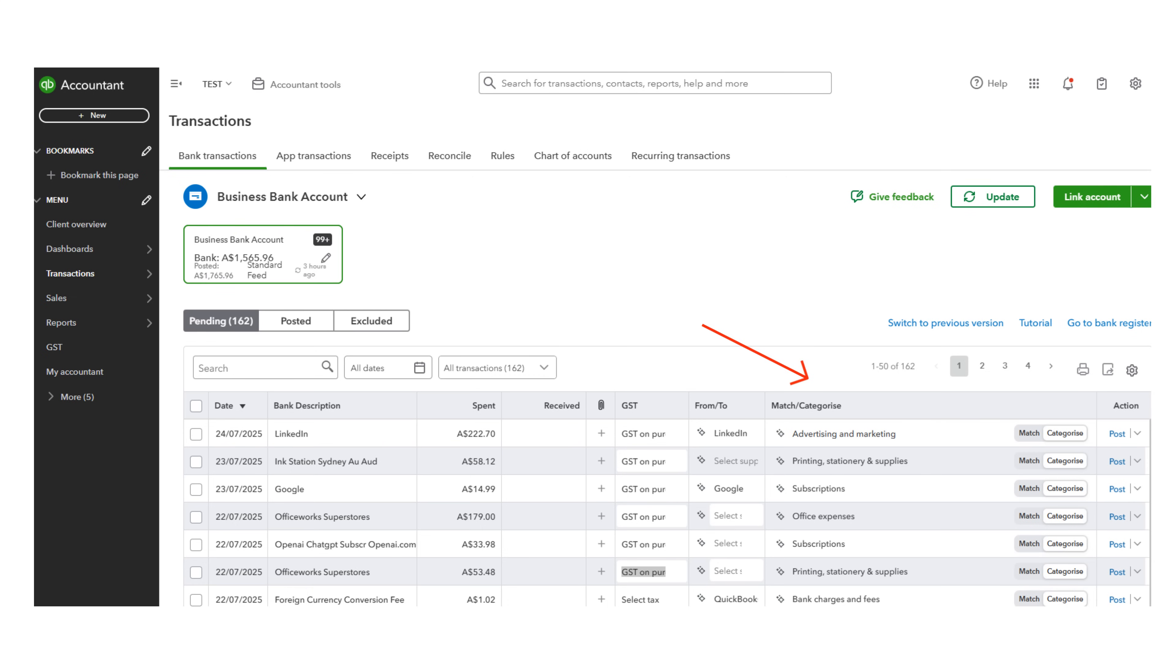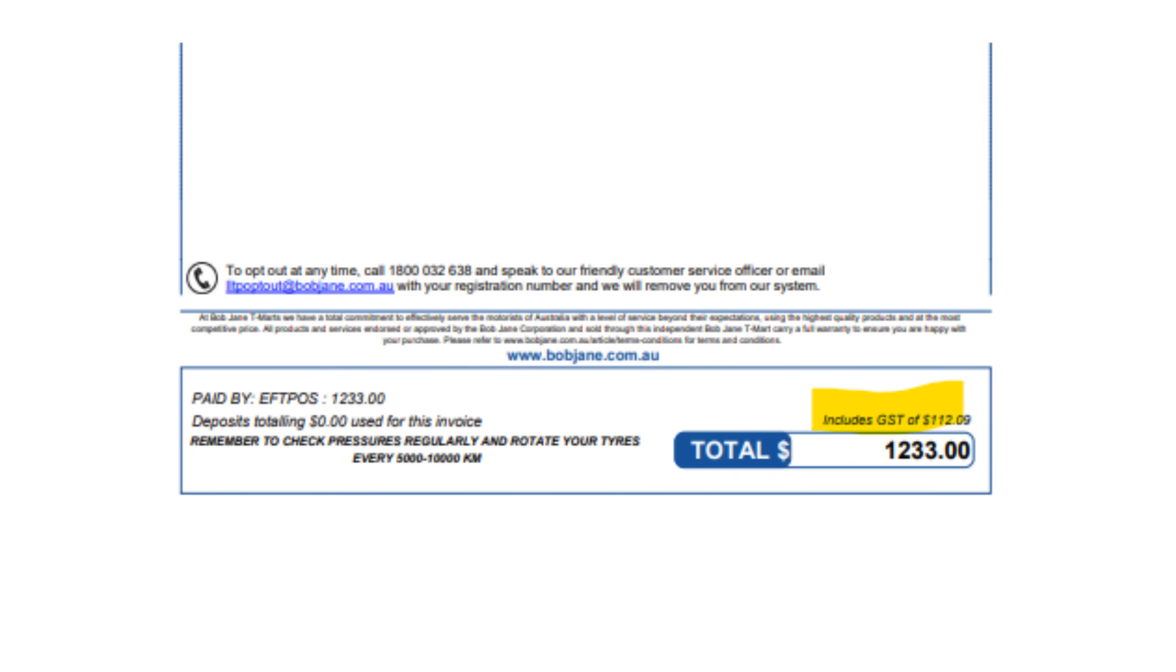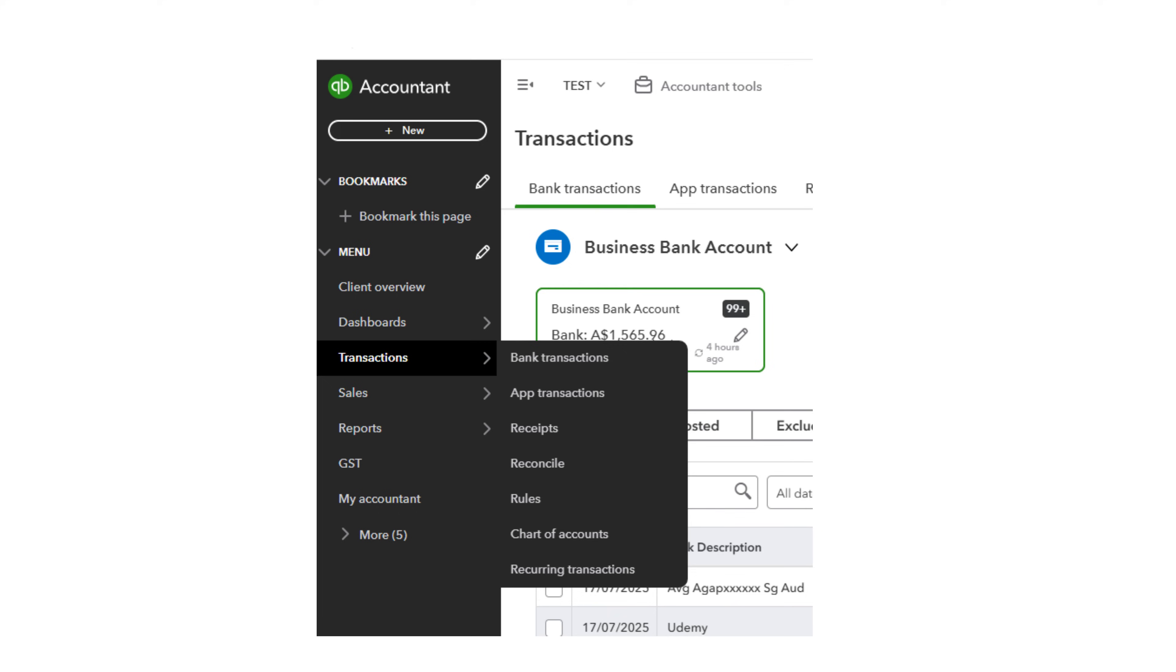Note that QuickBooks uses AI to suggest a category. Be sure to check that this is correct and then Post for each item. It's a big mistake to accept the QuickBooks suggestion without checking it. Check your purchase invoice to be sure that you only claim GST on items that charge GST.